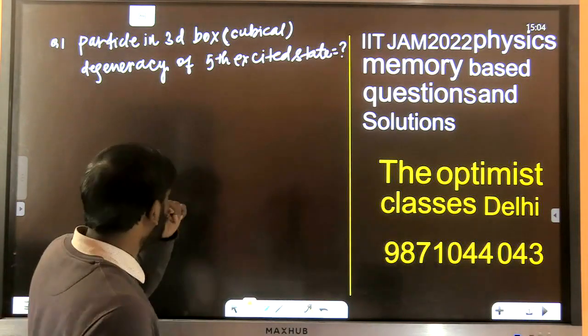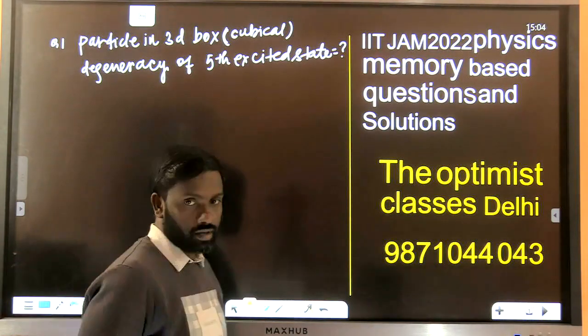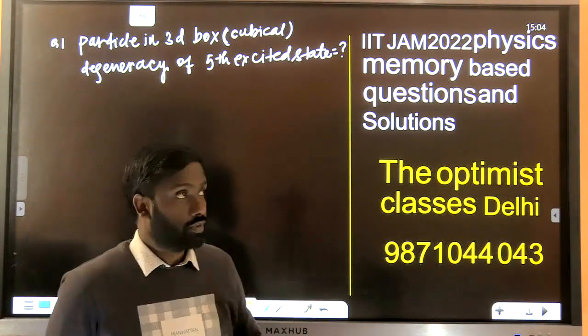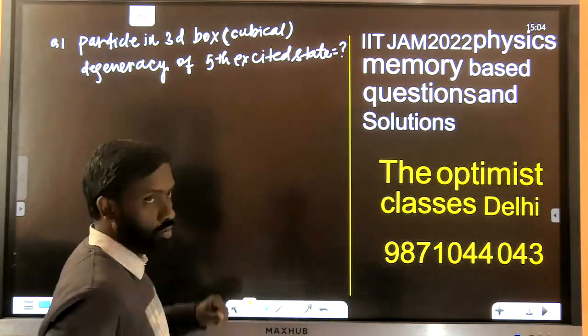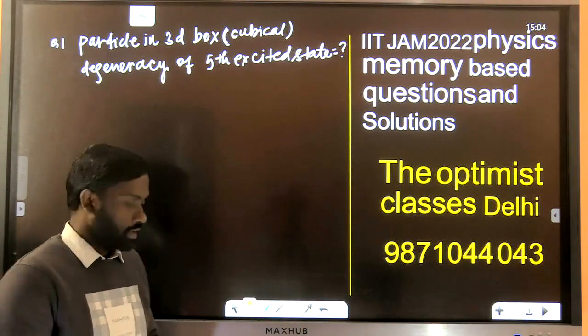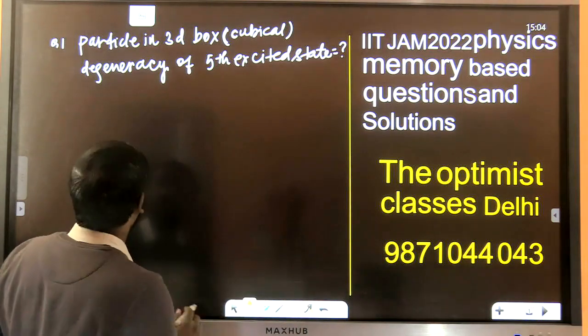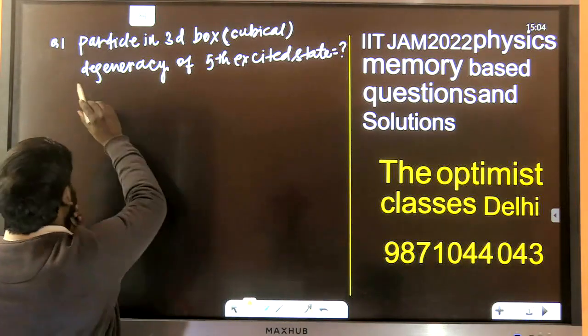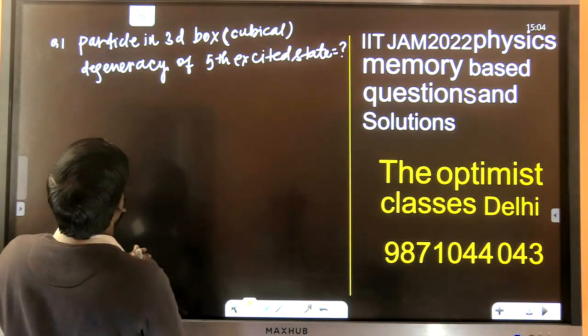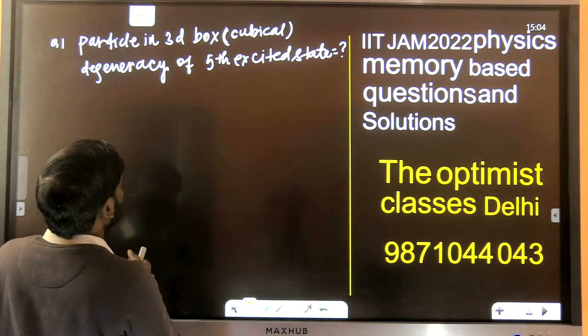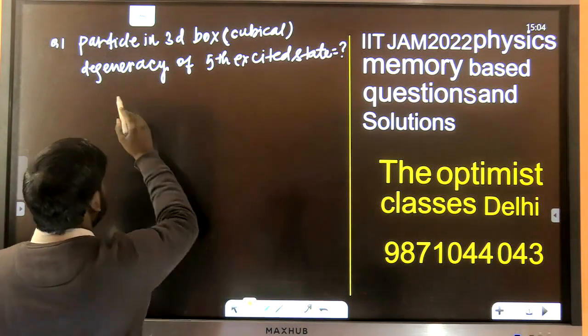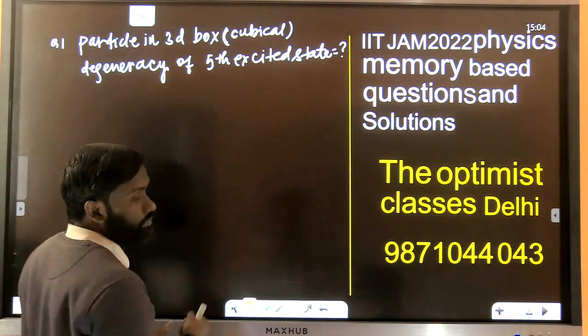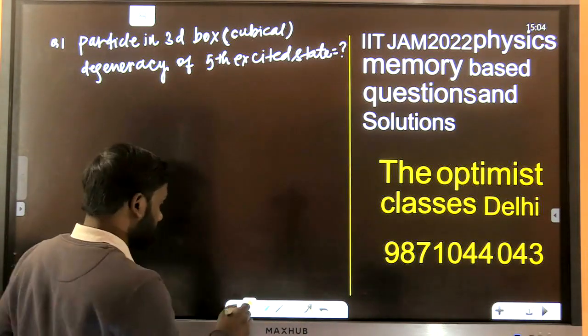Since students have not provided complete information, we have not written down the options. This question says: a particle in a 3D cubical box — find the degeneracy of the fifth excited state.